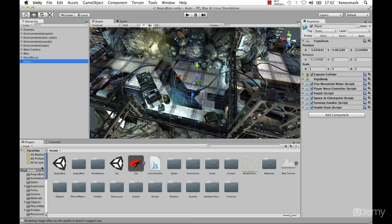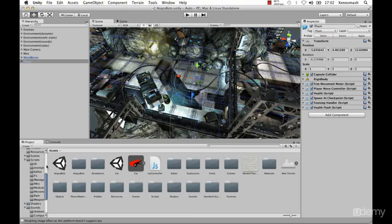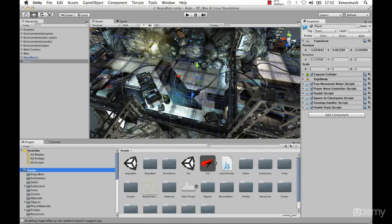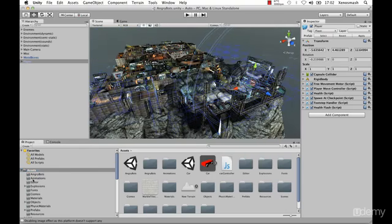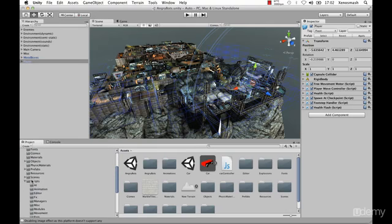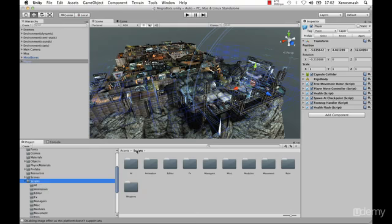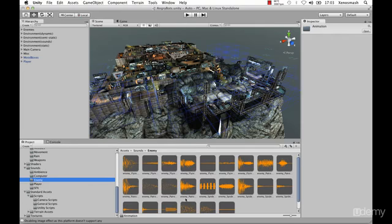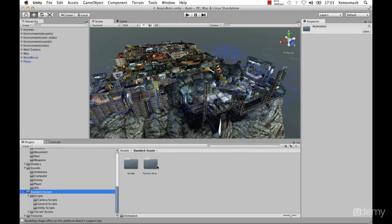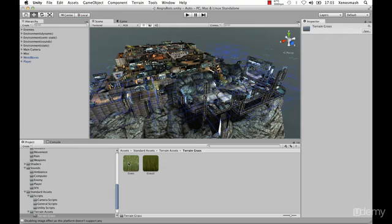Directly underneath the hierarchy, we have our project panel. Our project panel includes everything that's located in our game — any type of file used in our game will be in your project panel. We have a multitude of different types of folders in here. I can select one, and in this window we have a visual representation of all the files. For example, clicking on animation shows different scripts for our animations — JS is JavaScript. We also have sound effects, standard assets, and terrain assets with different types of grass materials.